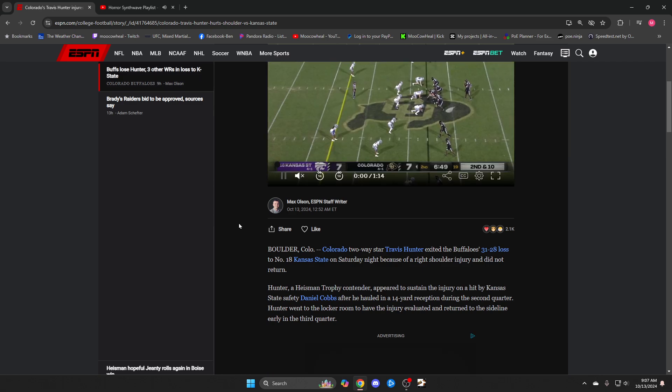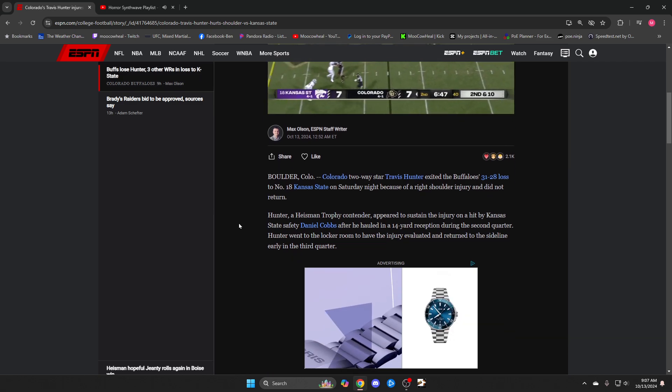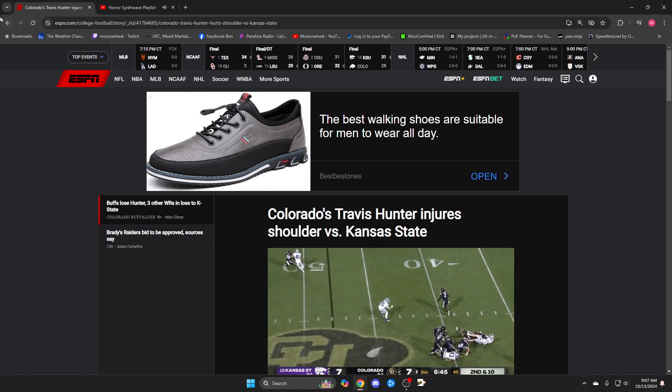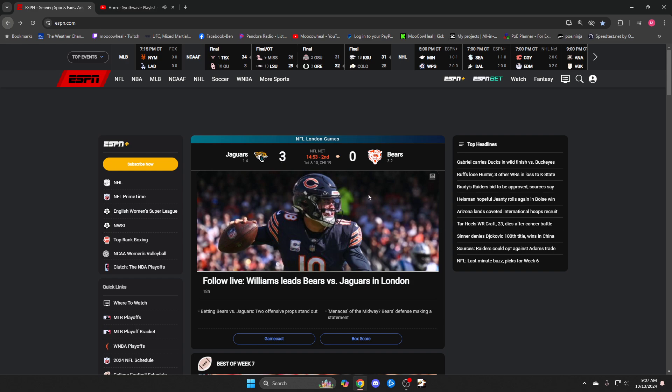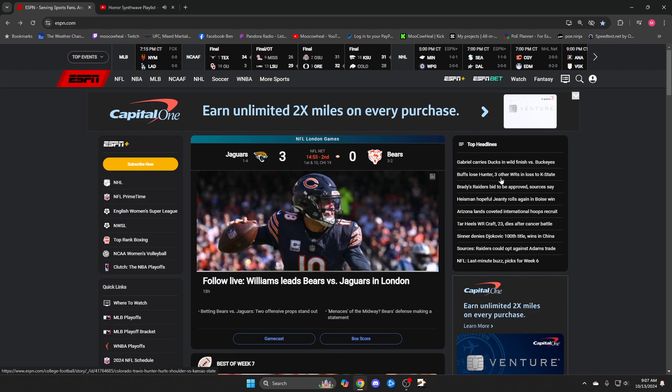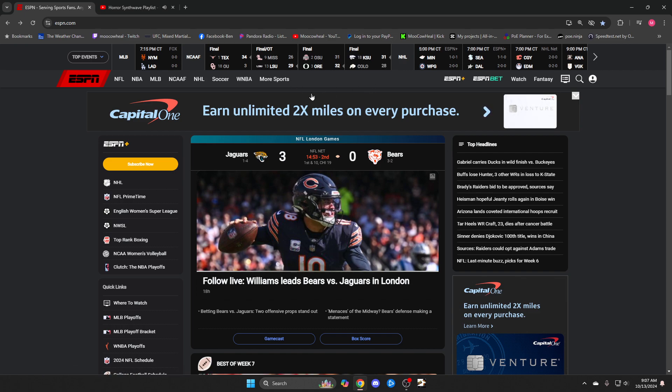I didn't realize Colorado had this many injuries during the game. They lost standout player Travis Hunter, three other wide receivers. That's a lot of talent lost - three receivers and Travis Hunter. Hunter is a receiver as well, so they lost four receivers and only lost by three points.